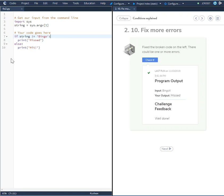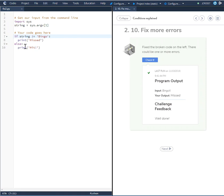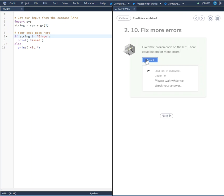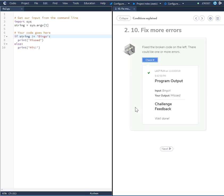Else print hit, and that looks good. So if string does not equal bingo, print miss, else print hit. Let's check it. Everything looks good and these errors have been fixed. Thank you.